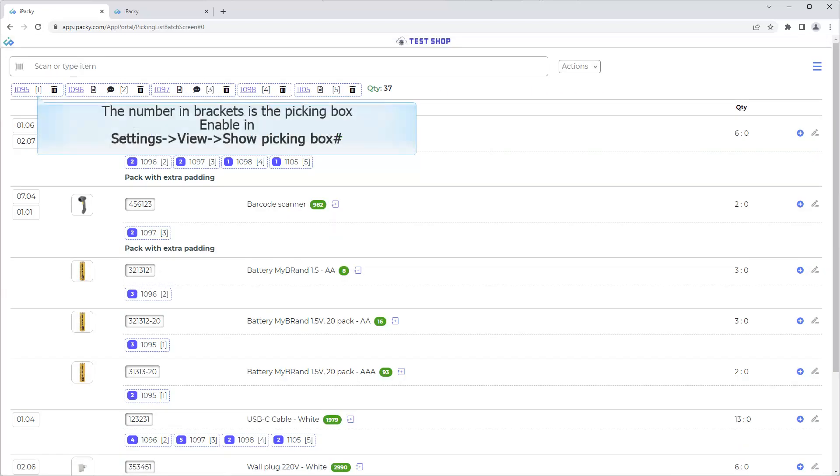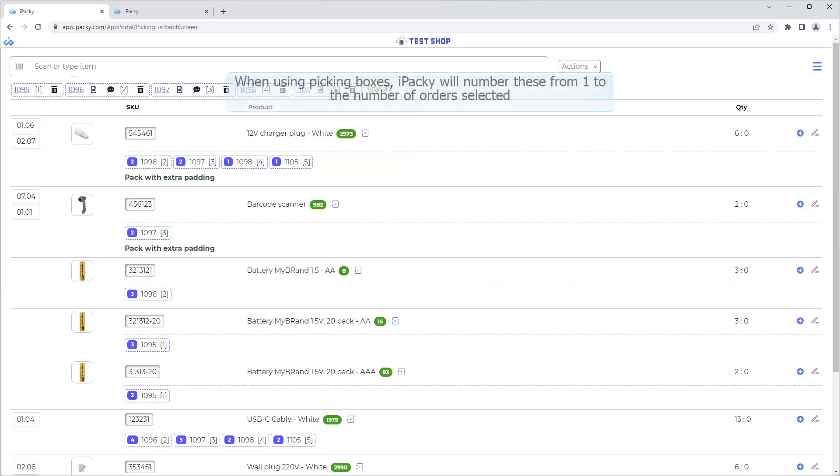The number in brackets is the Picking Box. Enable in Settings, View, Show Picking Box. When using Picking Boxes, iPacky will number these from 1 to the number of orders selected.